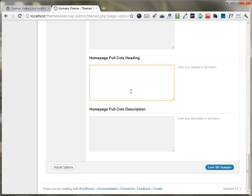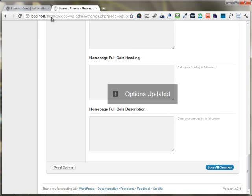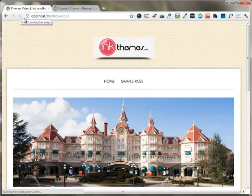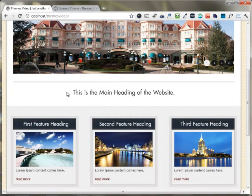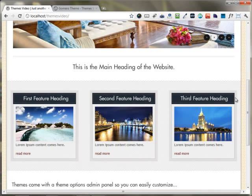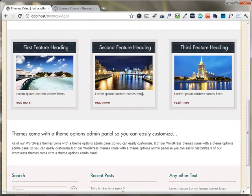There is also an option to put up a full column heading and full column description. I'm saving all the changes and refreshing the page. You can see the main heading of the website is shown, along with the first, second, and third feature headings. All three uploaded images and their content are appearing, with the feature area links shown in the read more section.